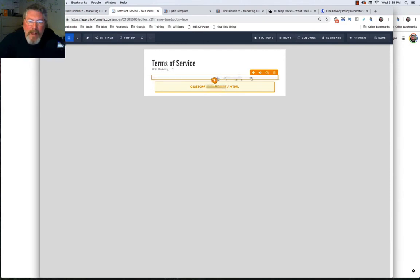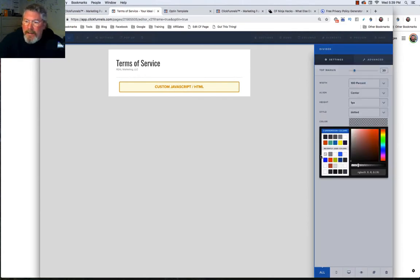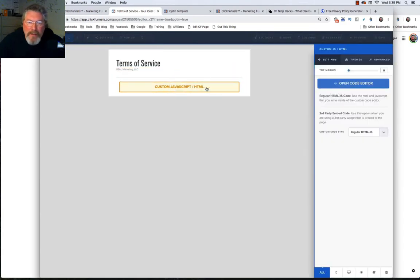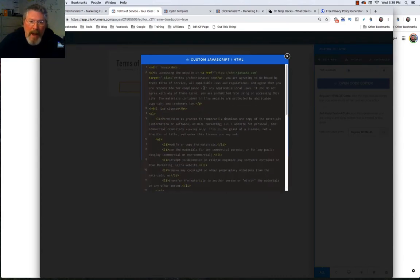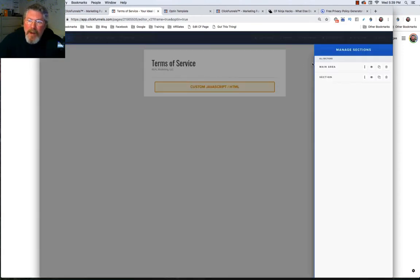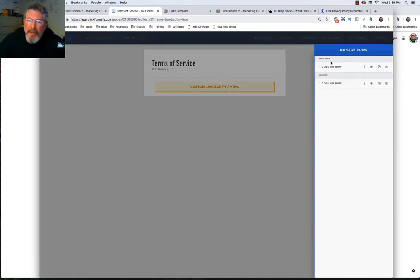There is a divider element — 100% width, centered, one pixel dotted, with a 20-pixel top margin. Then the custom JavaScript HTML box holds the HTML text. There's a secondary section with another row, so if you look at it we have two sections and basically two rows with a couple of elements. It could not be any simpler how you put this page together.